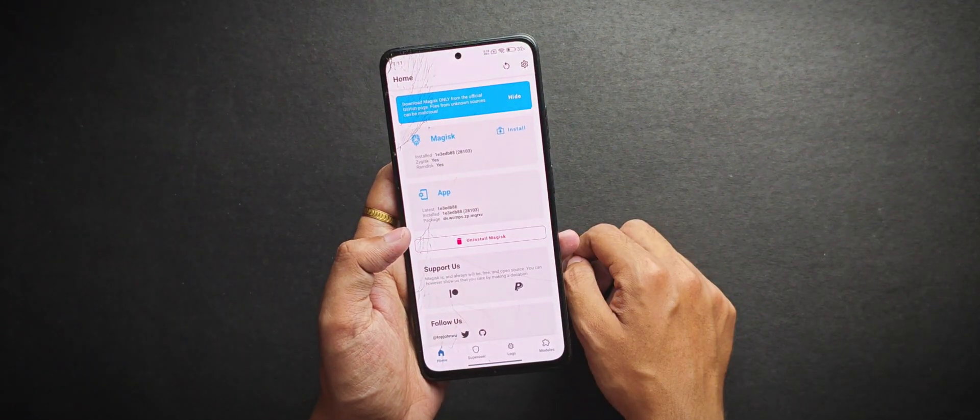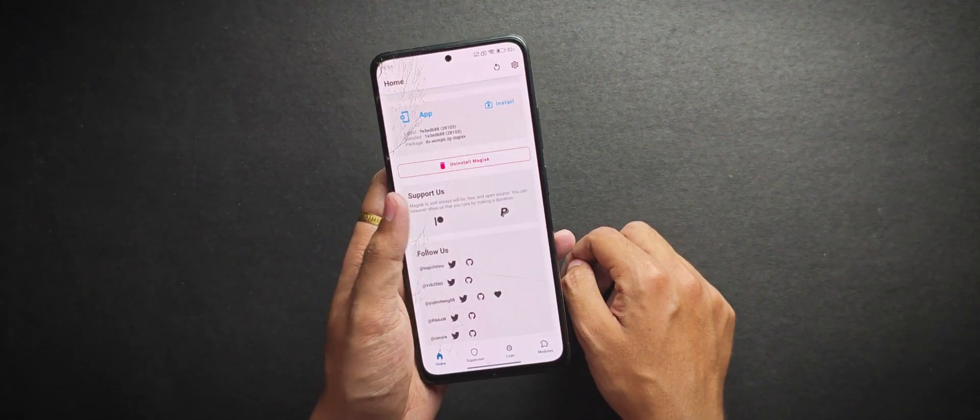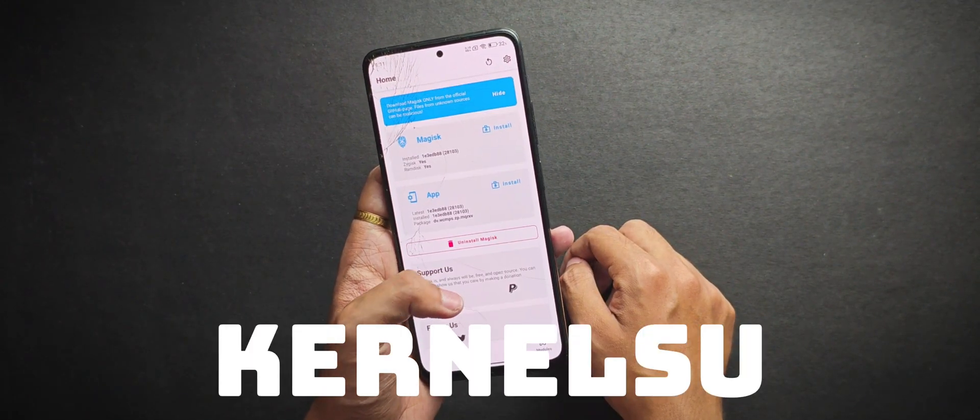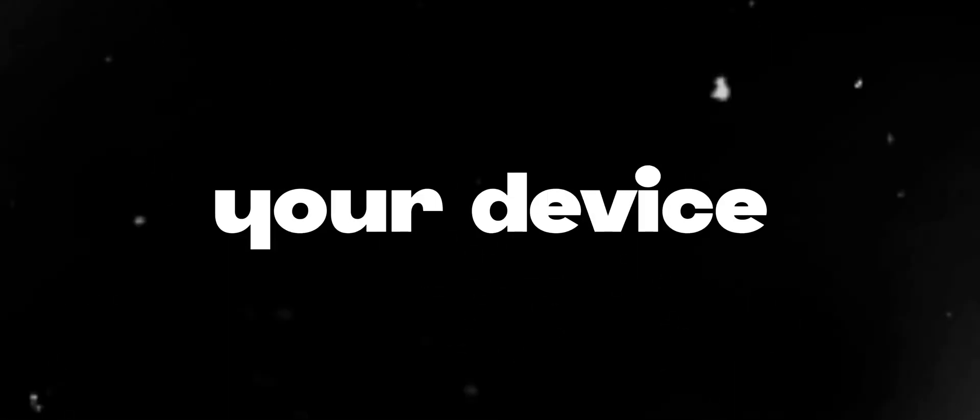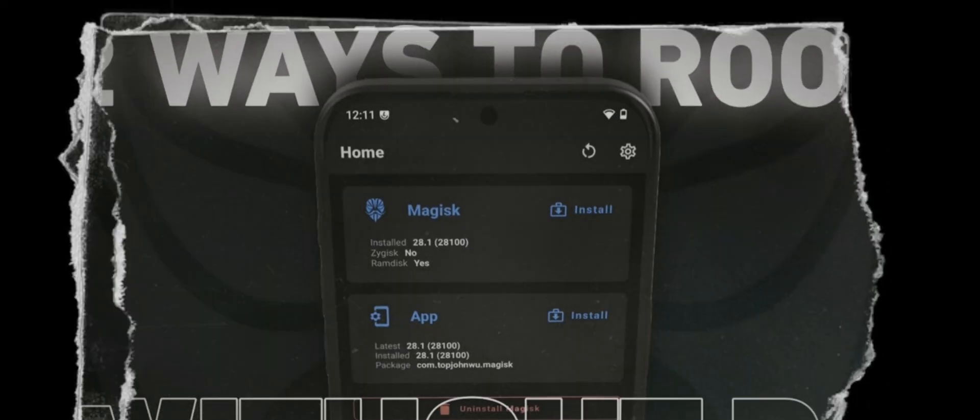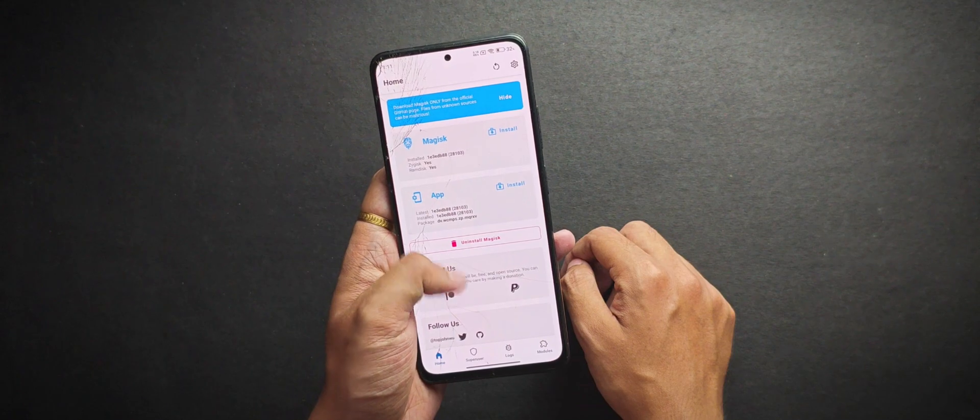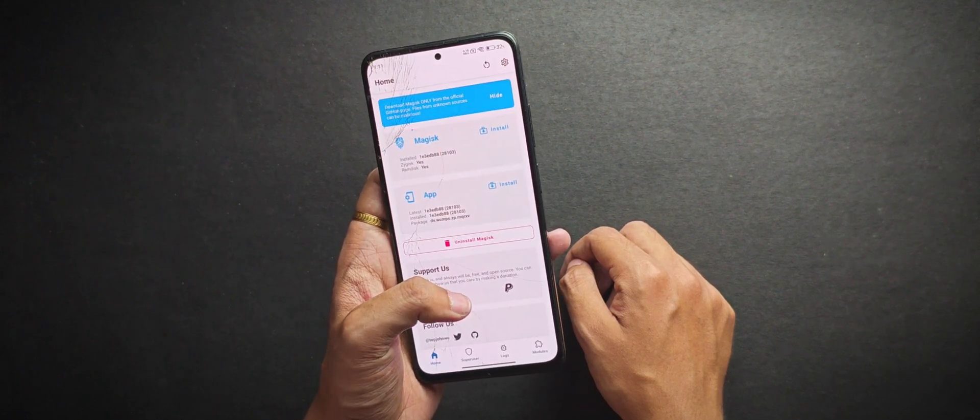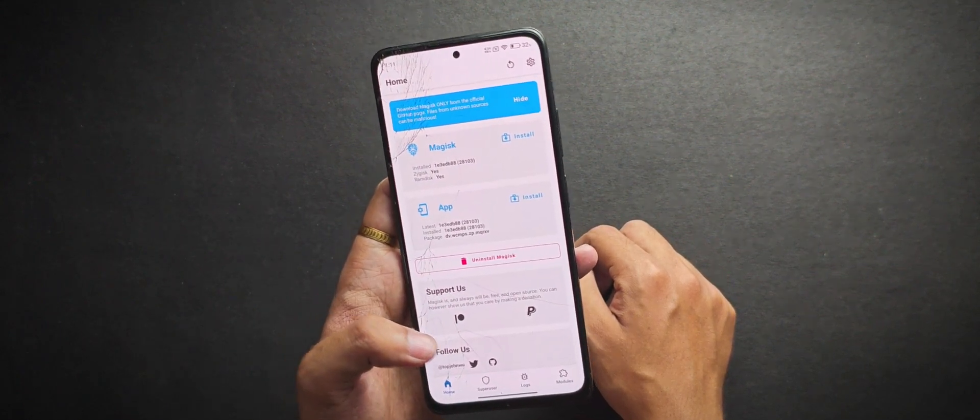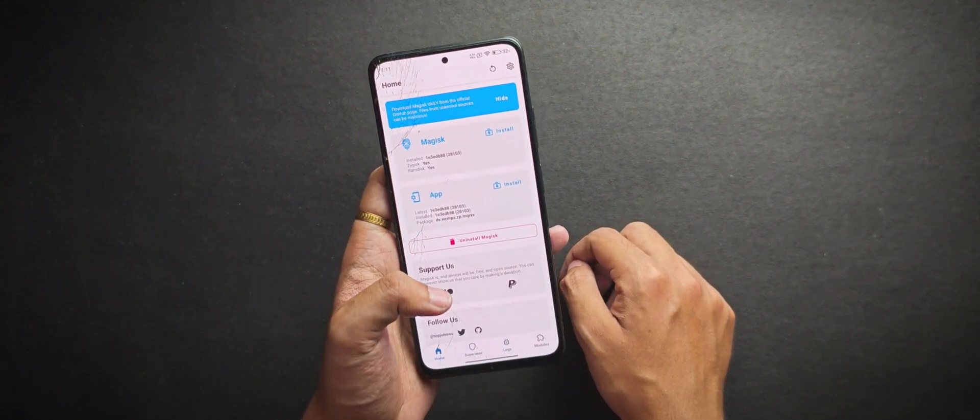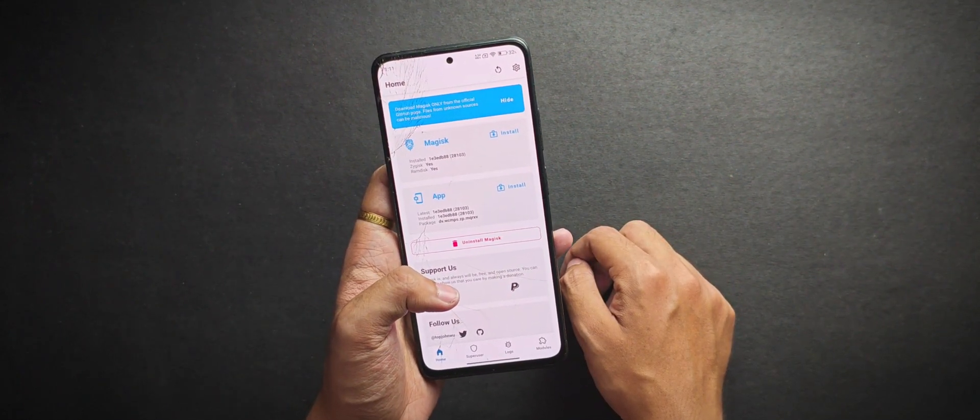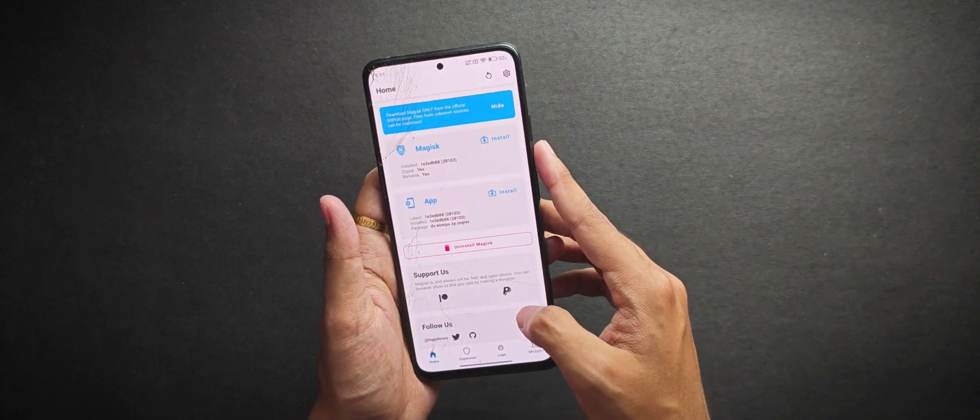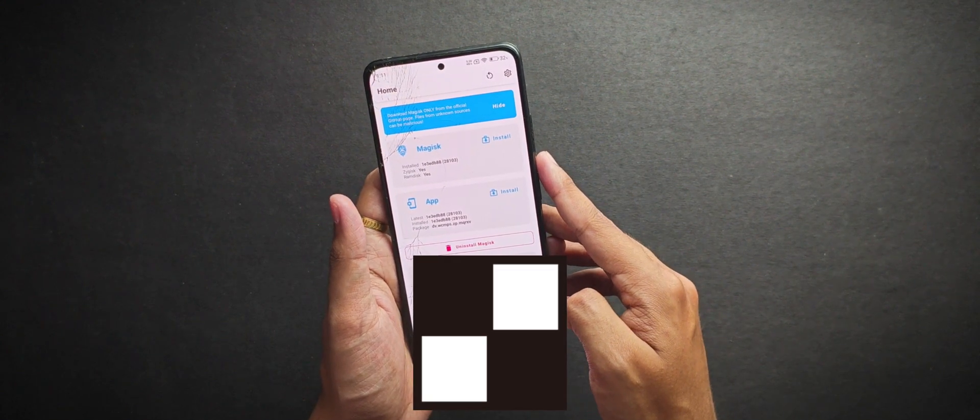So first things first, your device must be rooted with Magisk or KernelSU. And by the way, if you don't know how to root your device using Magisk then I've already made a dedicated video regarding that so make sure to check it out from the i button. Now I'm gonna use Magisk cause it's the fan favorite but no worries, I'll also cover the stuffs required for KernelSU.